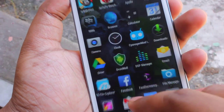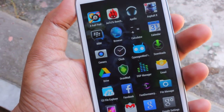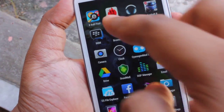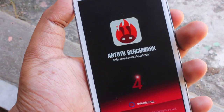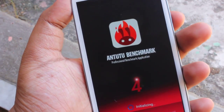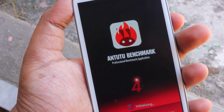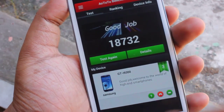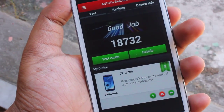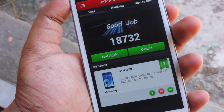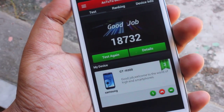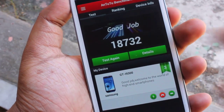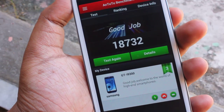Now let me show you the benchmarks. Yesterday I did a benchmark on this and it got a score of 18,732.